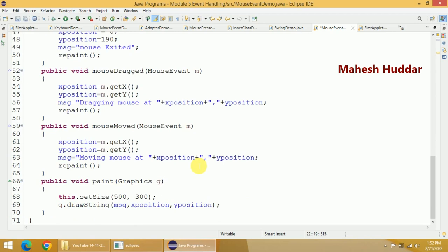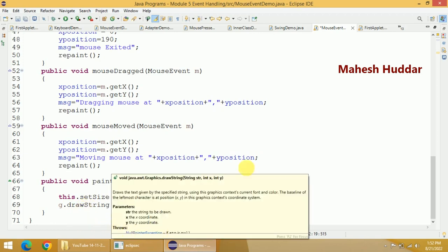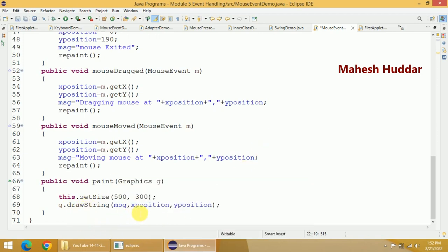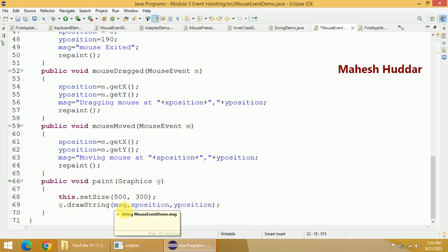Just go and see the paint method. The paint method accepts a parameter of Graphics class. I have set the size of the window to 500 by 300 and then g.drawString draws a string on that window — the first parameter is message, followed by X position and Y position. Initially message is nothing — set equivalent to null — and X position and Y position were 0, 0.